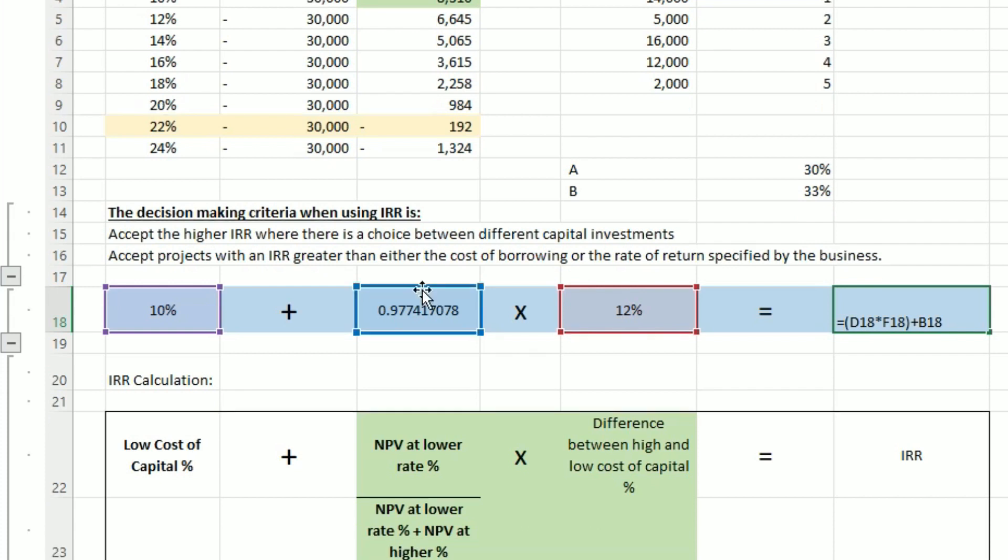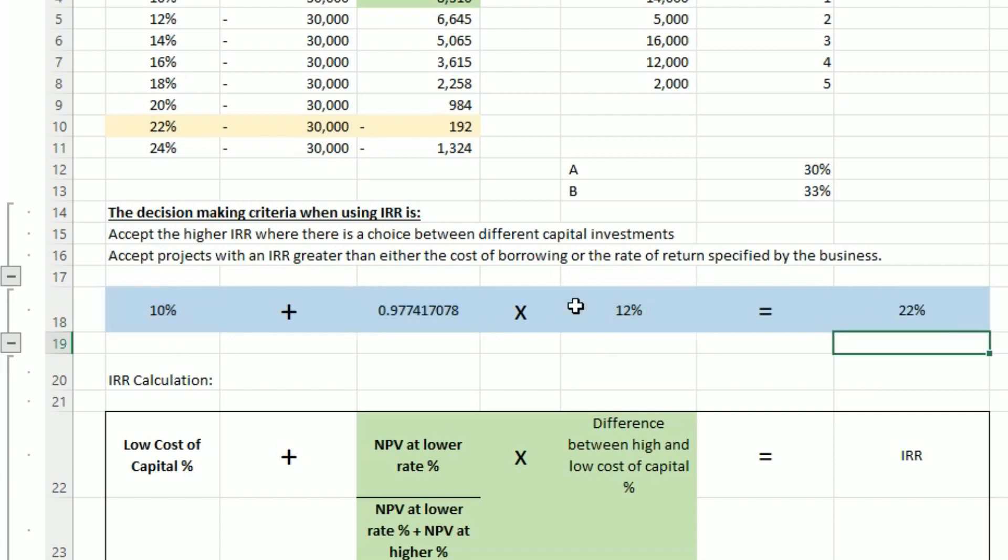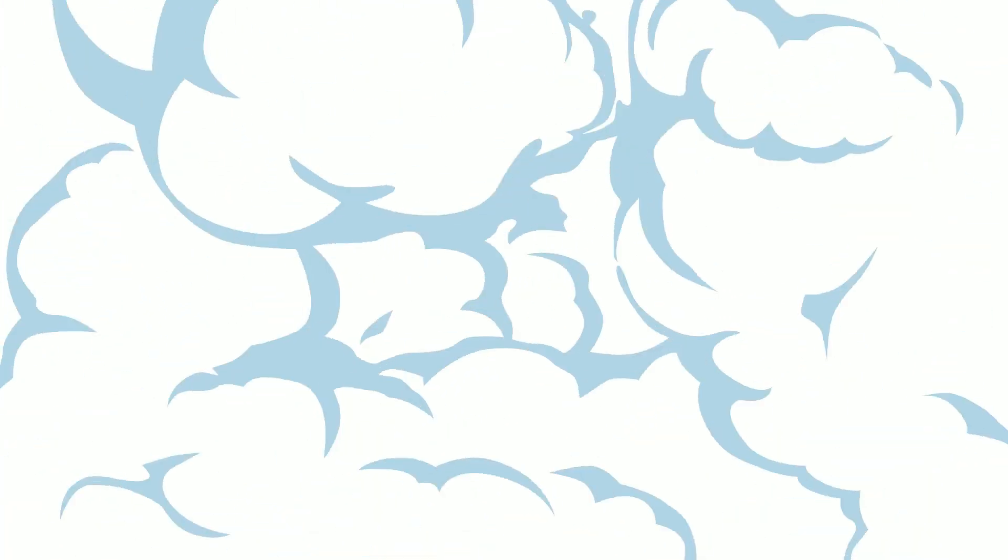And this formula here is: net present value at lower rate percentage divided by net present value at lower rate plus net present value at higher, times by the difference between the high and low cost of capital, and then plus 10%, and that gives you 22% as a rounded figure. So we can see that this is going to be breaking even around 22% if we were to round that. So again, it's as simple as that.